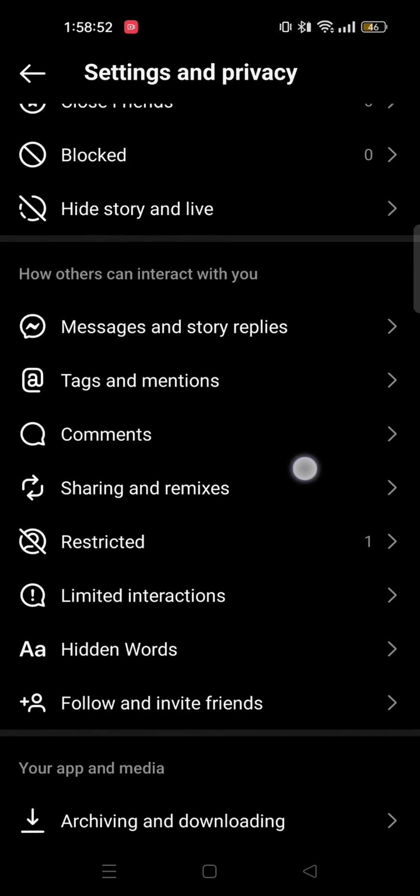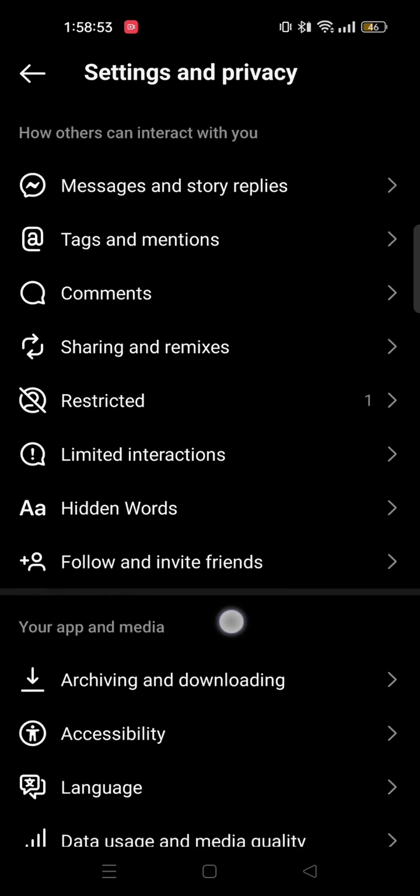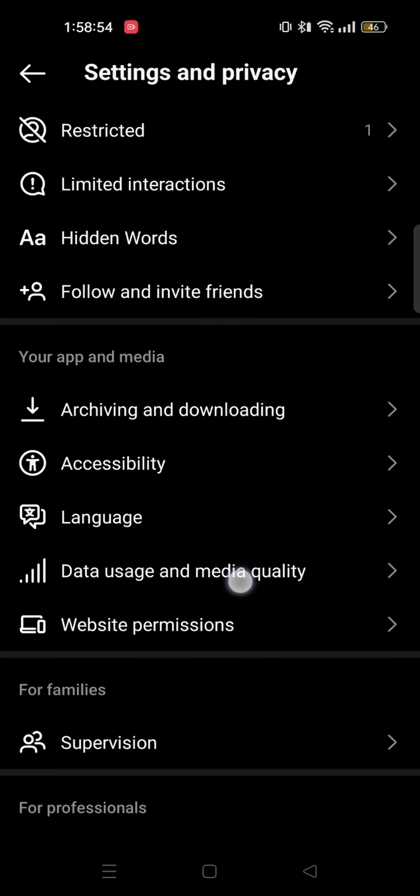Now scroll down to the bottom and go to Your App and Media. Then go to Archiving and Downloading.